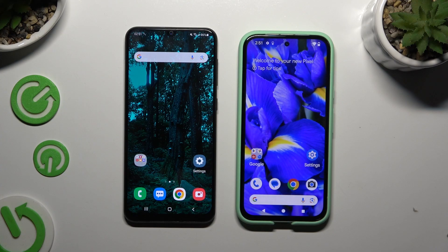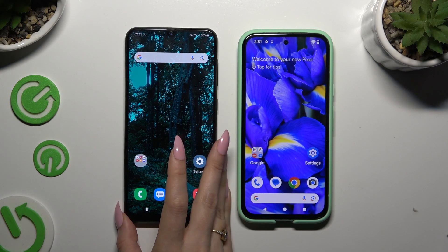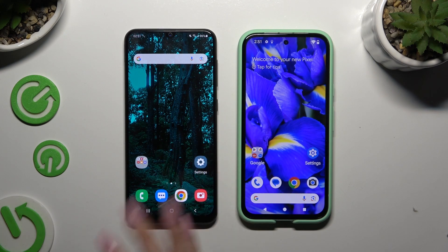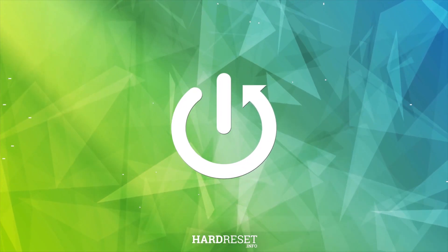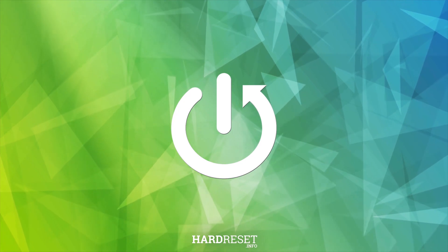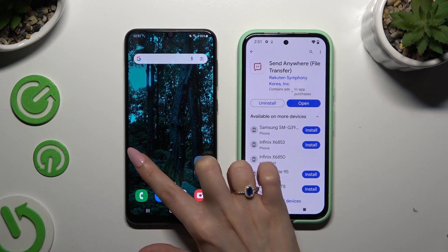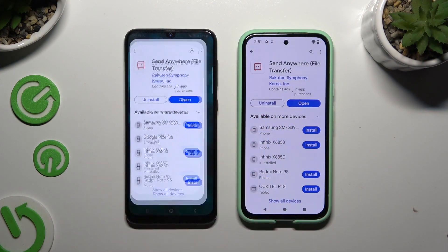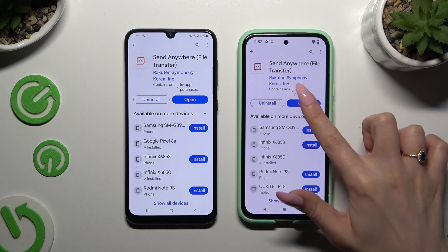Today I would like to show you how you can transfer files from an Android device to a Google Pixel 8. Begin by launching the Play Store on both devices and getting the free app Send Anywhere. When it's ready, open it.